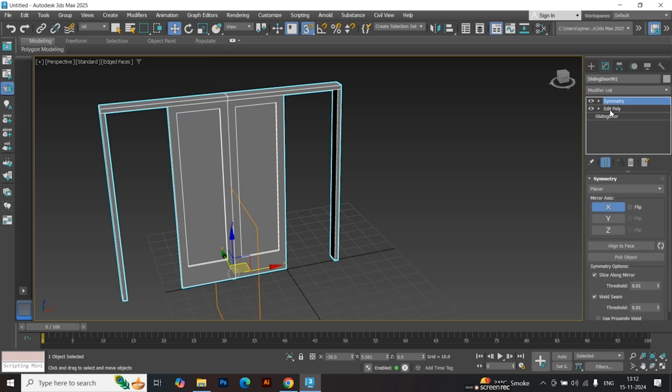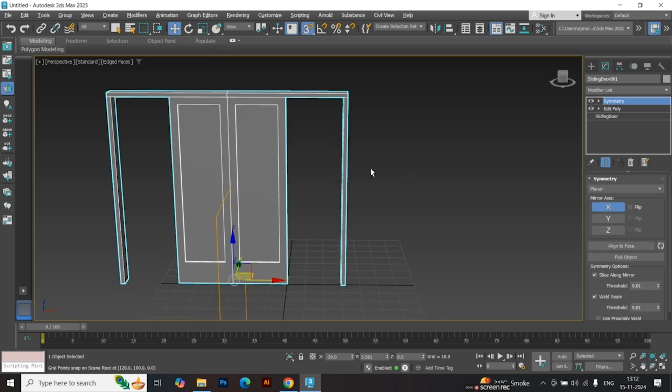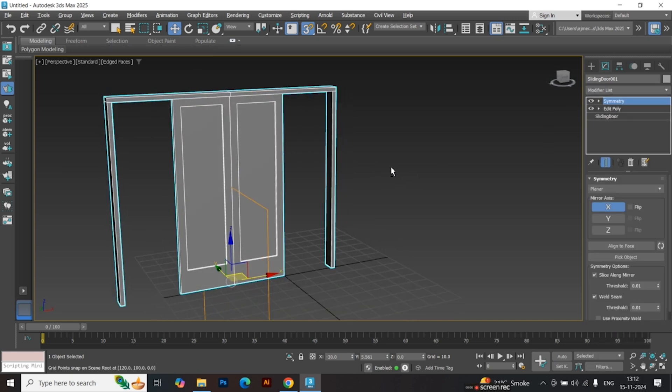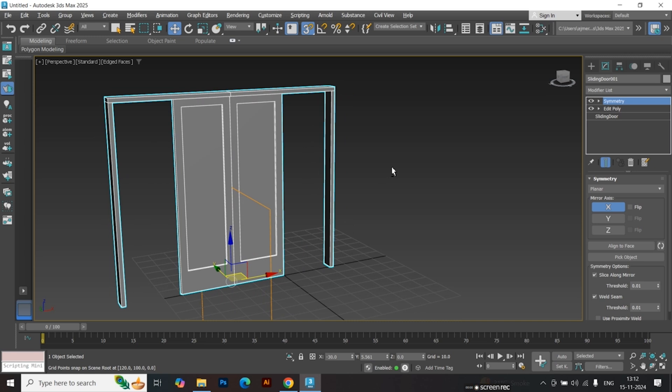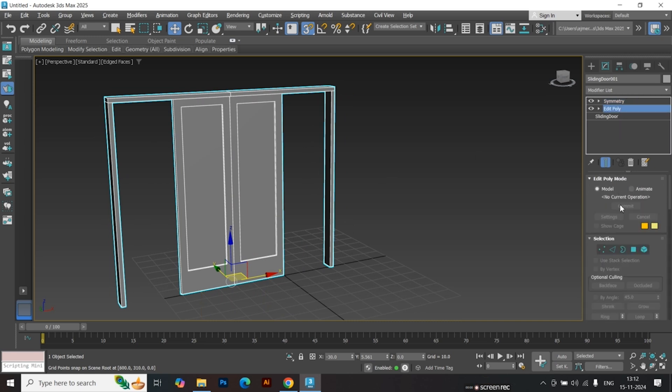Apply the Symmetry modifier to mirror the first door panel. Return to Edit Poly mode and adjust the polygon to create a surrounding wall.